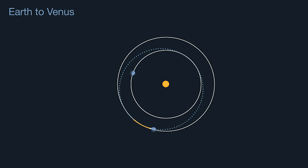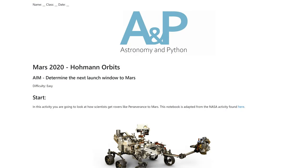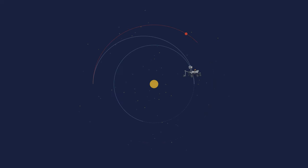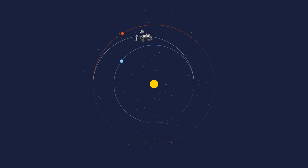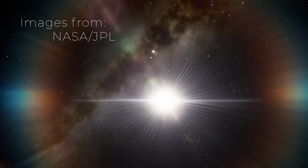You might like to eventually extend your code to do a Hohmann transfer from Earth to another planet. If you're a student, check out the activity linked in the description below, which also includes the code to make a cool little rover gif. Hopefully you enjoy this challenge, and see you next time.